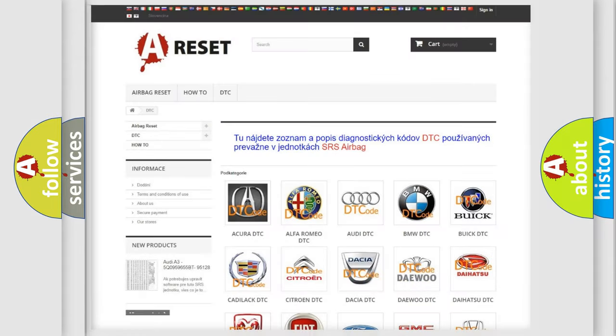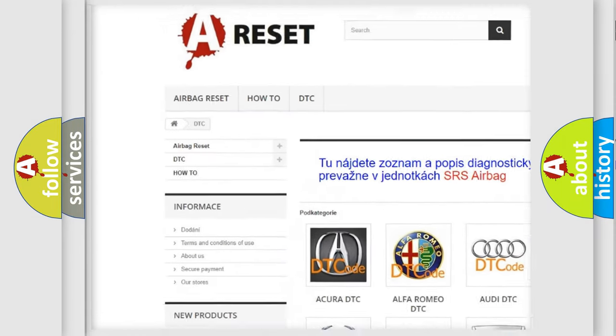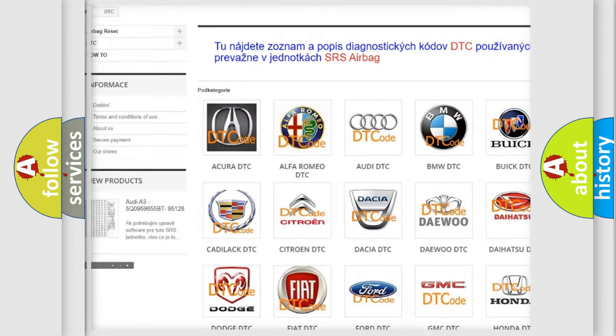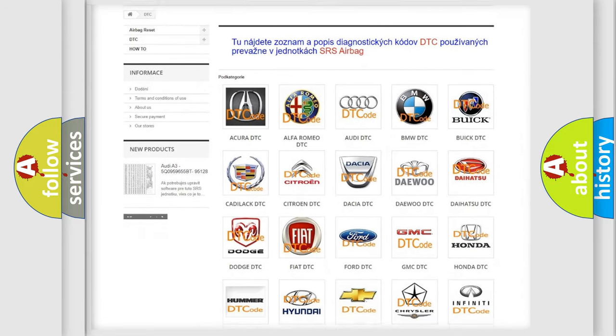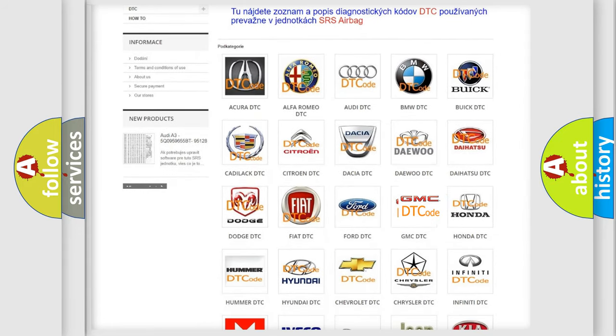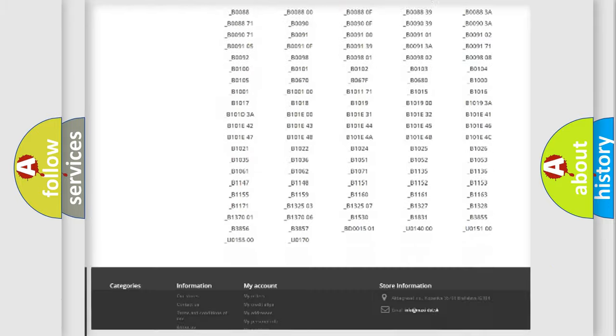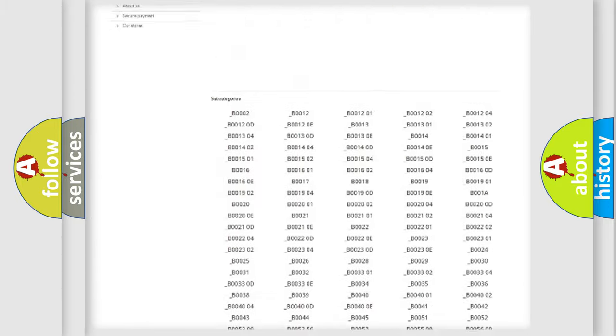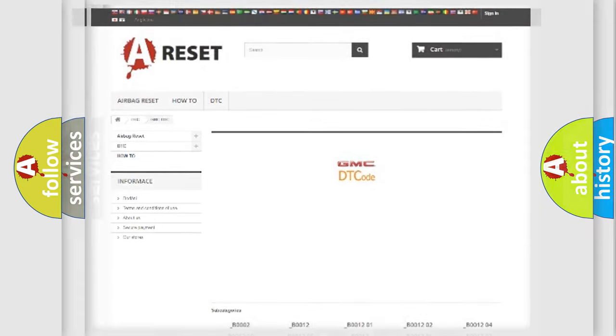Our website airbagreset.sk produces useful videos for you. You do not have to go through the OBD2 protocol anymore to know how to troubleshoot any car breakdown. You will find all the diagnostic codes that can be diagnosed in GMC vehicles, also many other useful things.